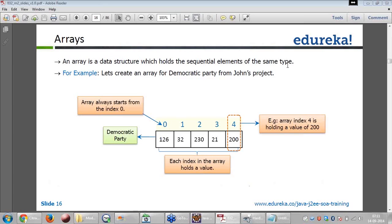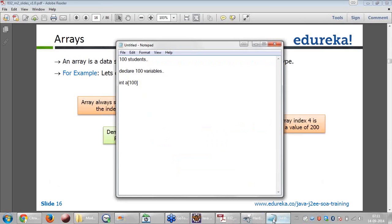Array index always starts with 0. It's like a set of houses — if I have 100 houses, the house number starts from 1, but in an array, the house number (the index) starts from 0. So if we have 5 elements, the index goes from 0 to 4.